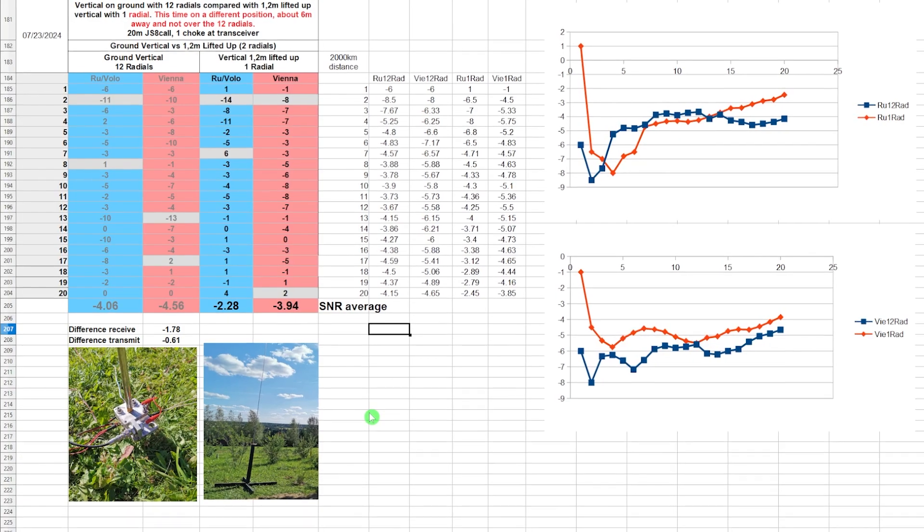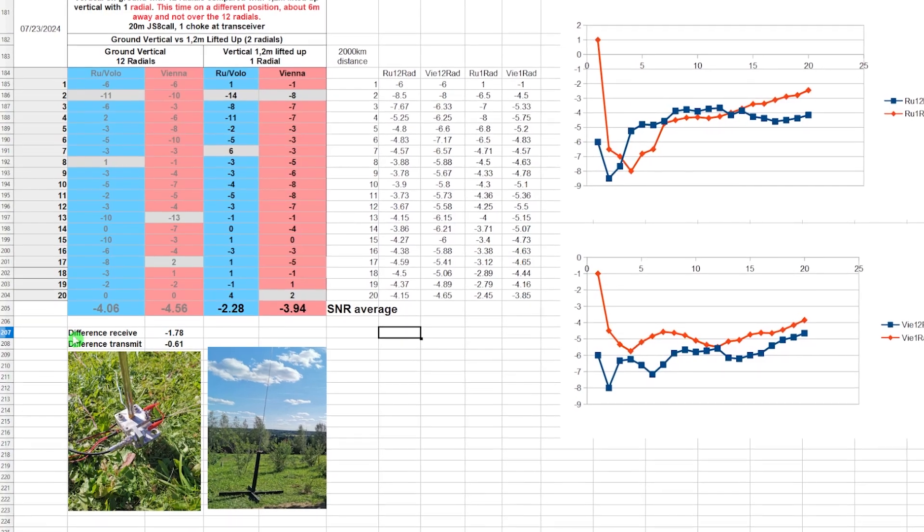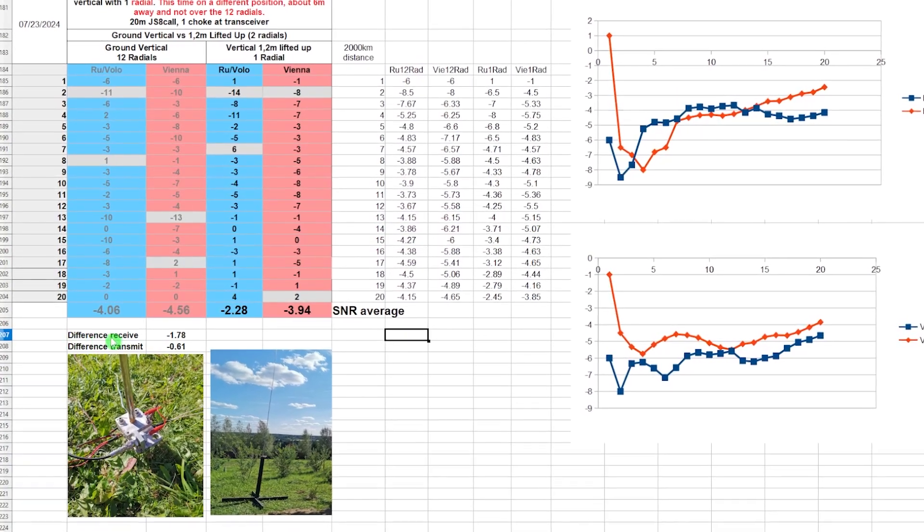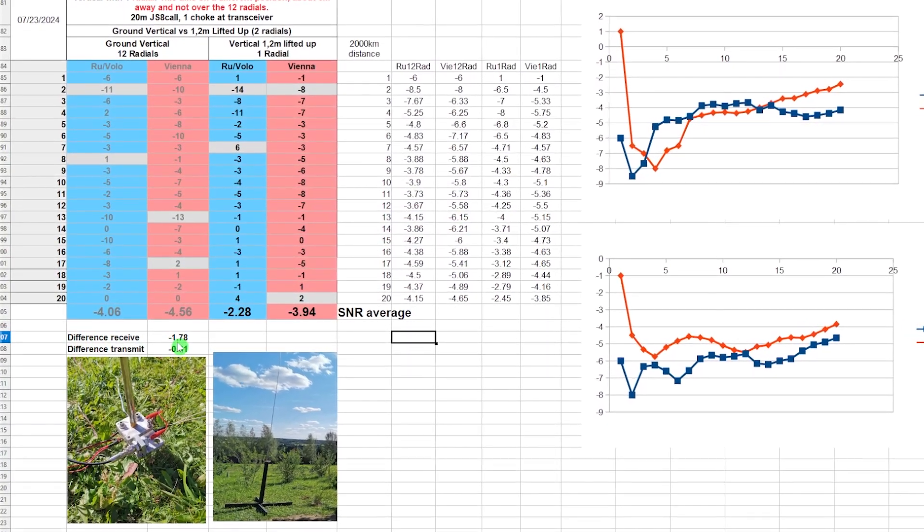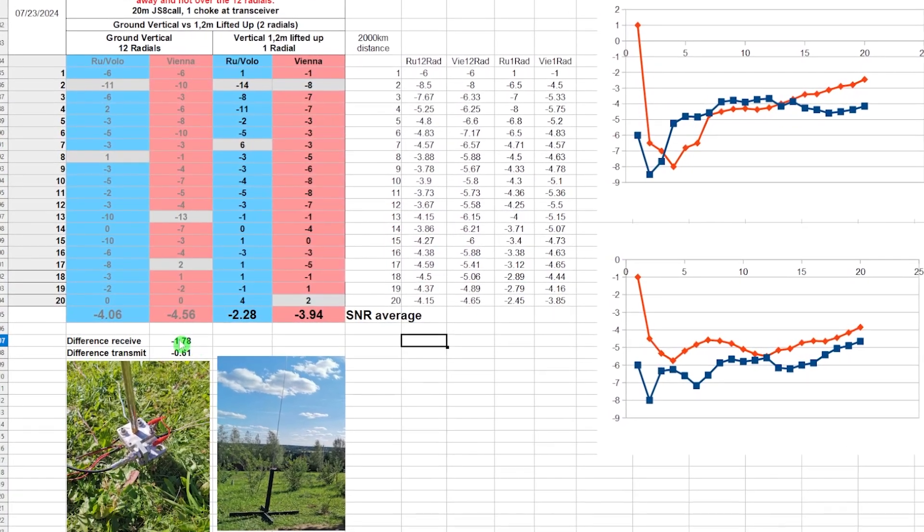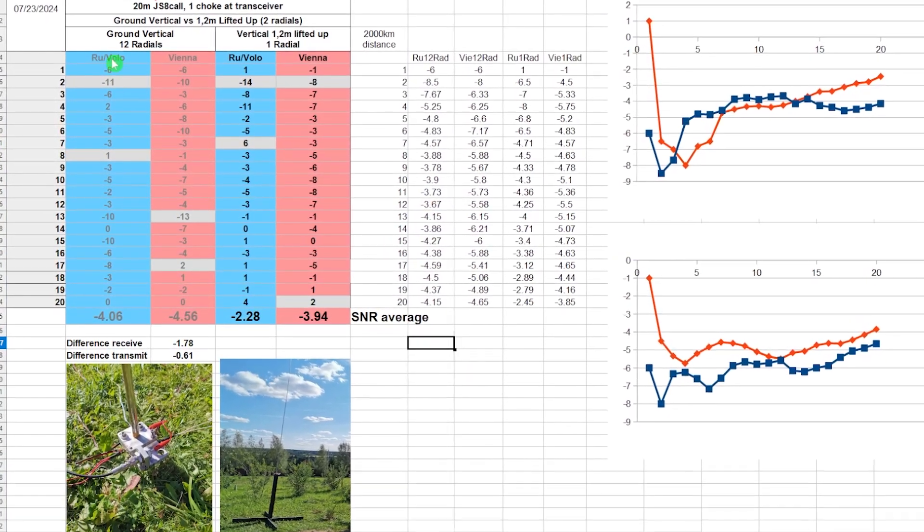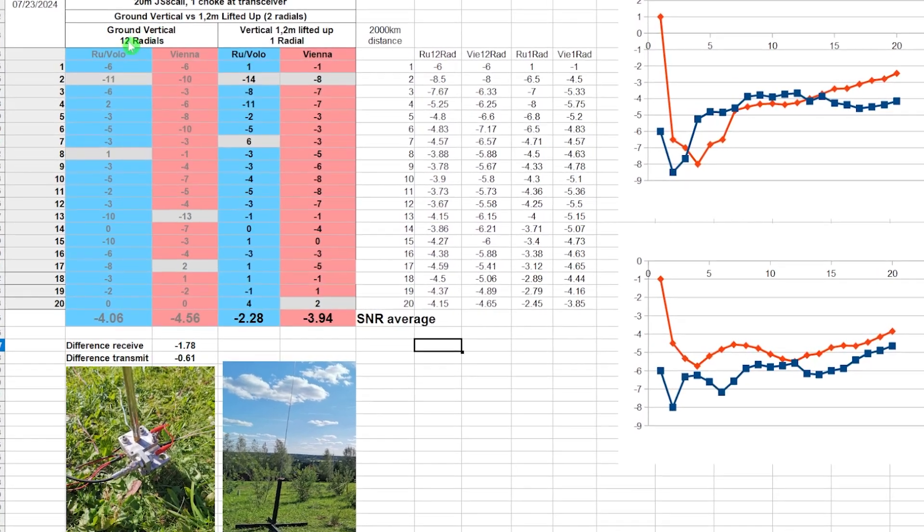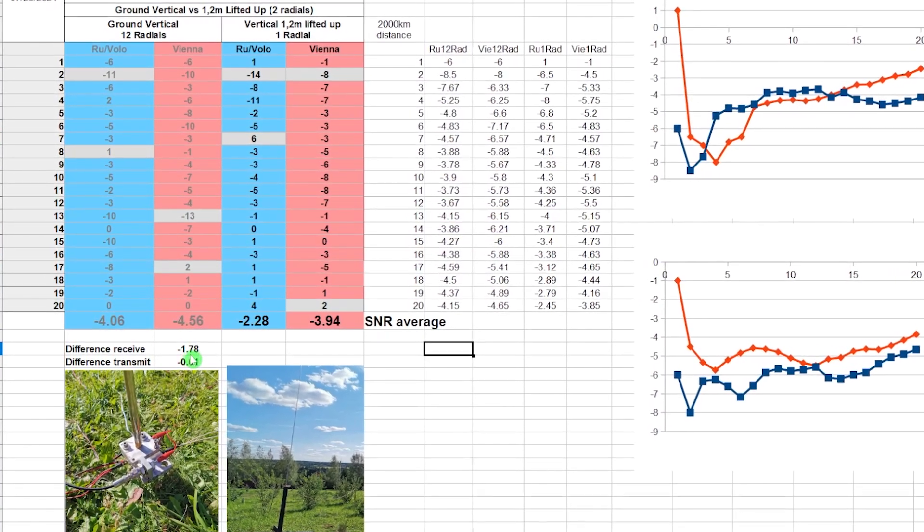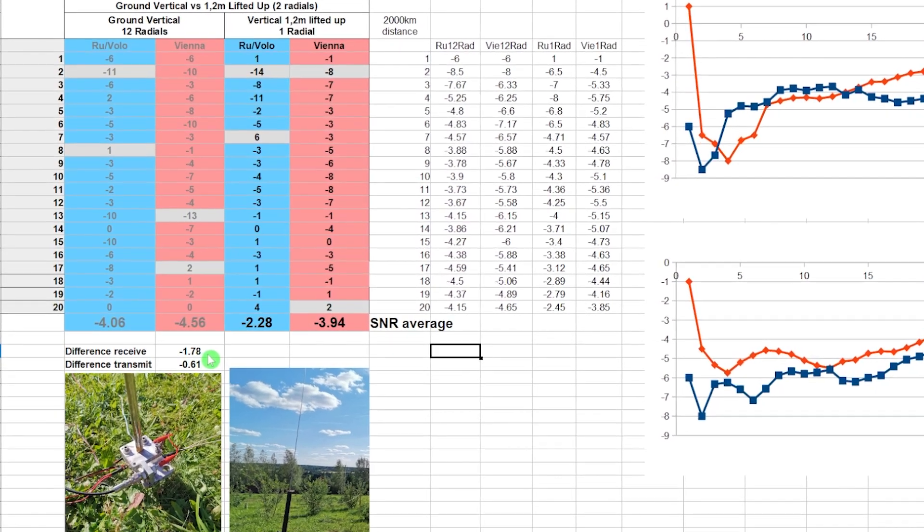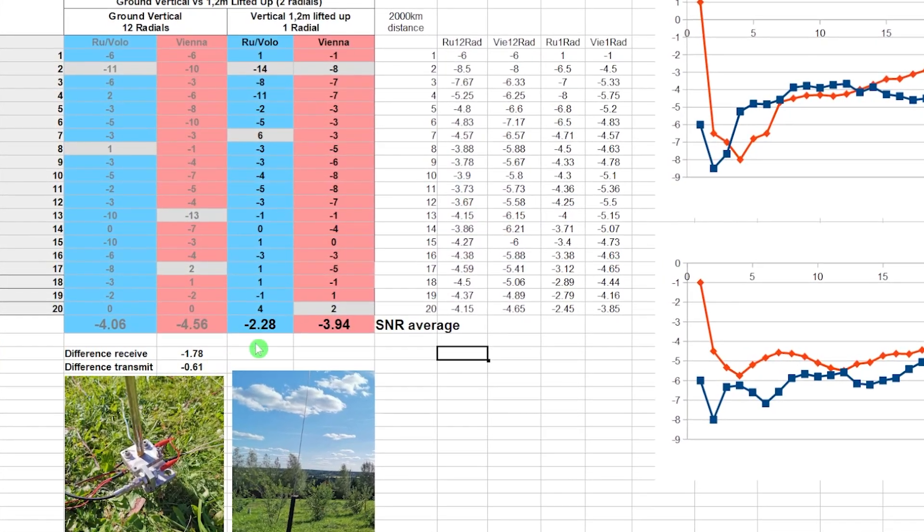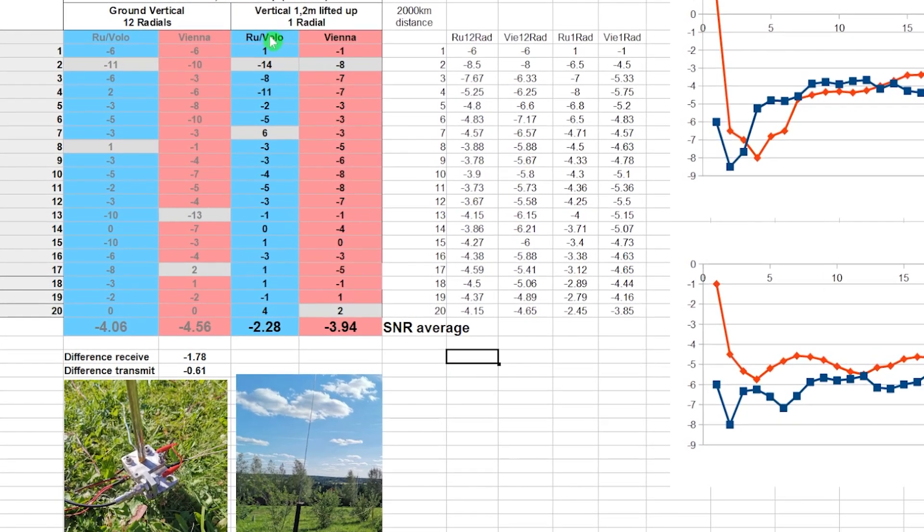Here are the results in the excel sheet. To sum it up, the receiving difference was minus 1.78 dB, so this means the ground vertical with the 12 radials was minus 1.78 dB worse than the vertical, which was lifted up. This time, like I said, on a different position, it was not over the radials.